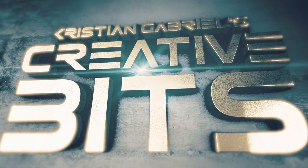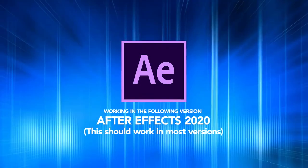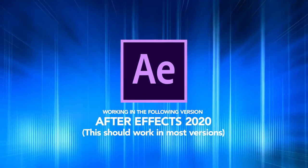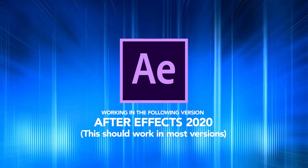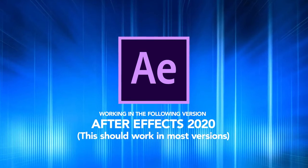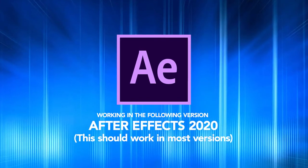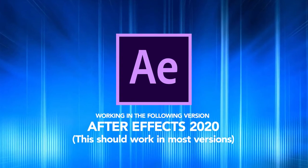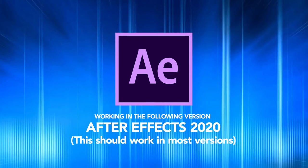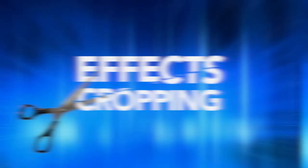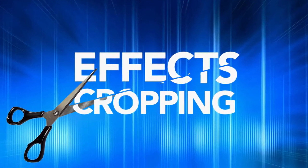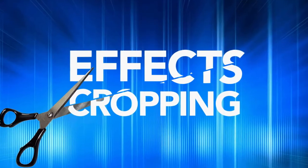Hey greetings everyone, this is Christian Gabriel and welcome to another tutorial. Today I'm going to show you how to fix one of the most common issues in applying effects to a layer, that annoying issue is effects cropping.